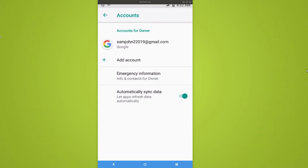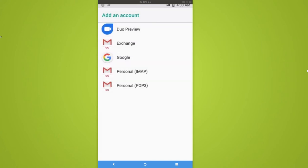If you want to add one more account, select add account. Then in this list you have to select Google.